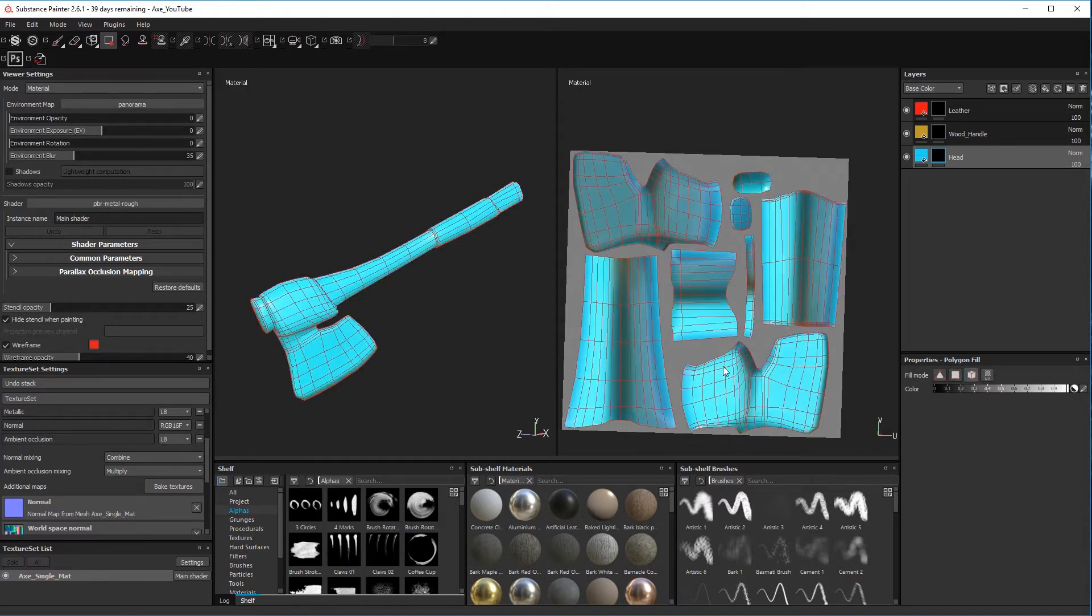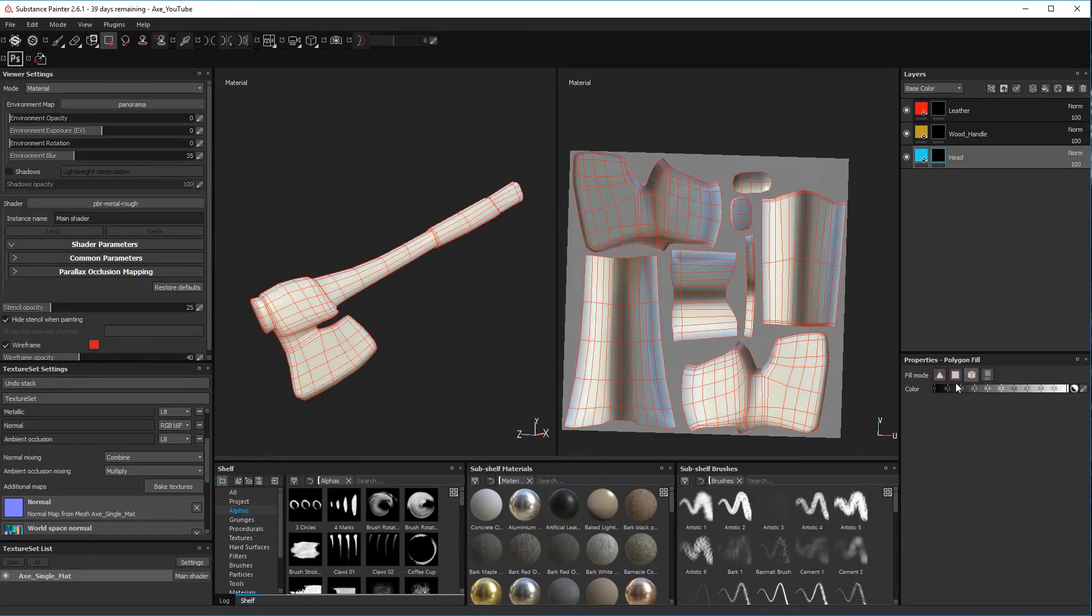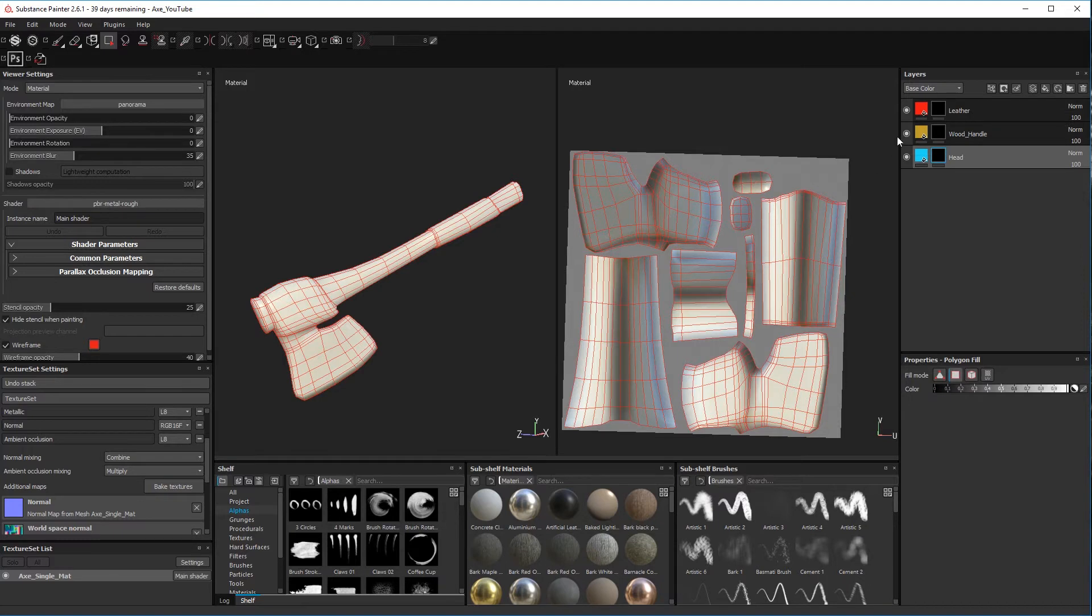And over here you've got a fill mode. You can use triangle fill, polygon fill, or mesh fill. Mesh fill will just do all of it like that and we don't want that to happen. You can see it created this. So let's just clear the mask. There we go. You can use polygon fill, so let's do the head first.